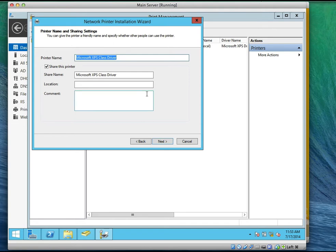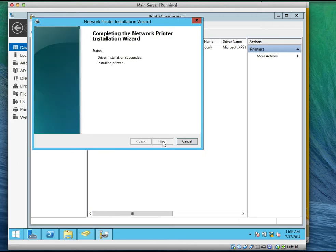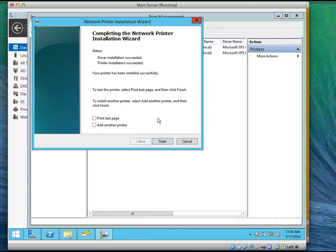For the printer name, type 'Branch Office Printer'. Do you see where it says share this printer? Click next. You see the summary — click next. It says driver installation succeeded and printer installation succeeded. We are not printing a test page and we are not adding another printer, so click finish.